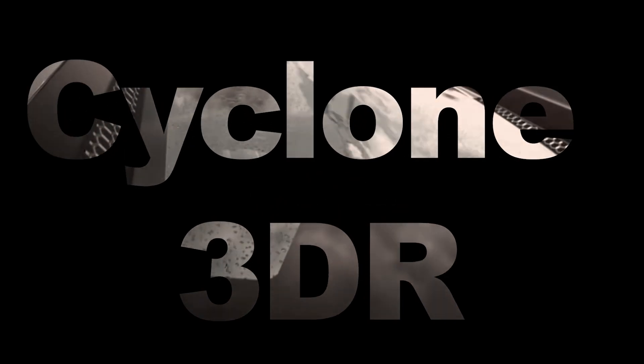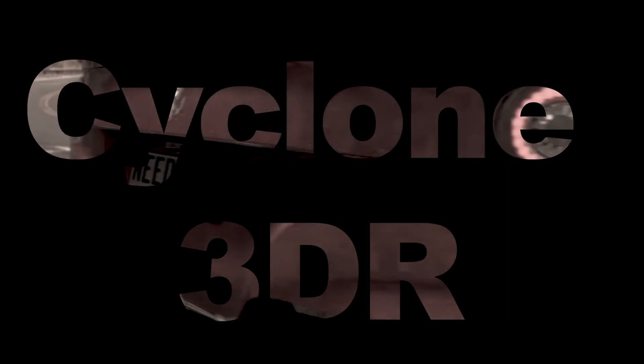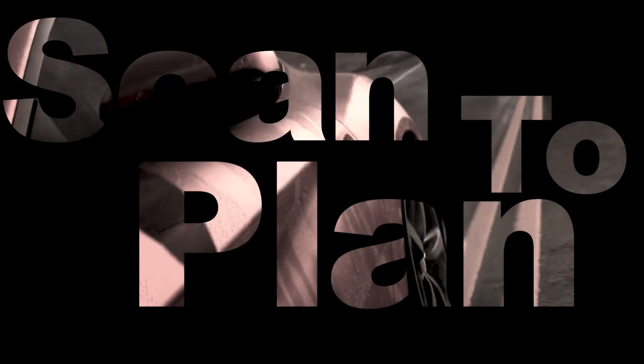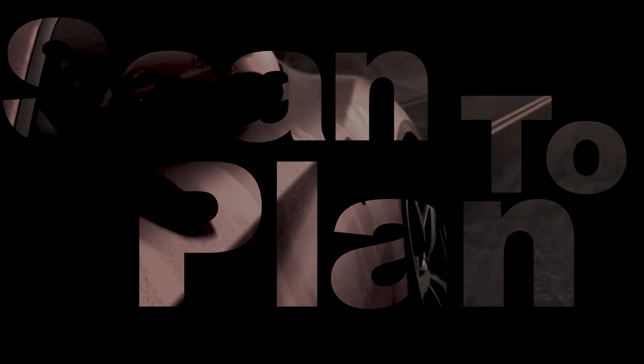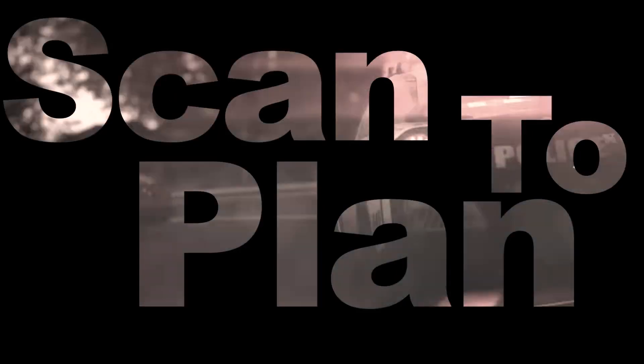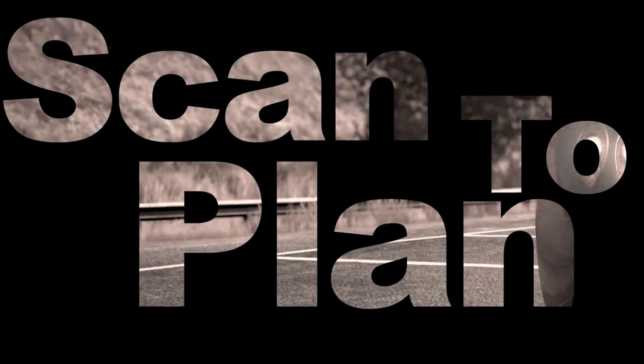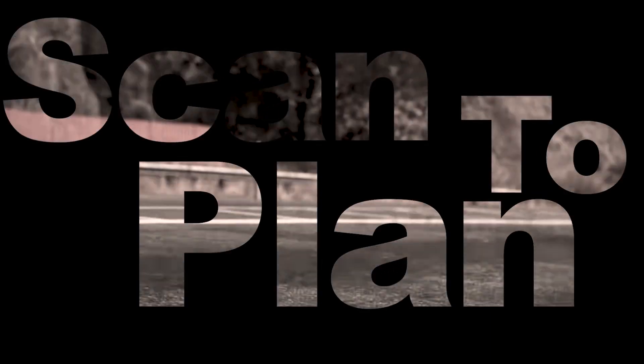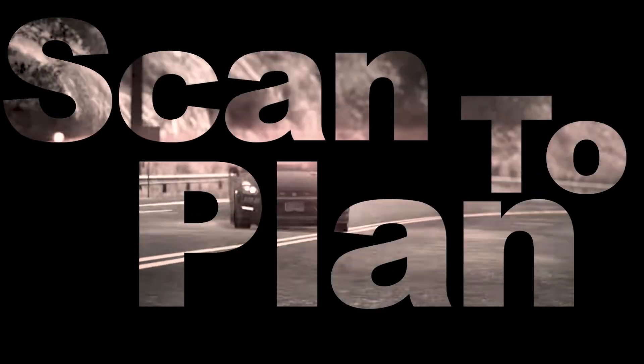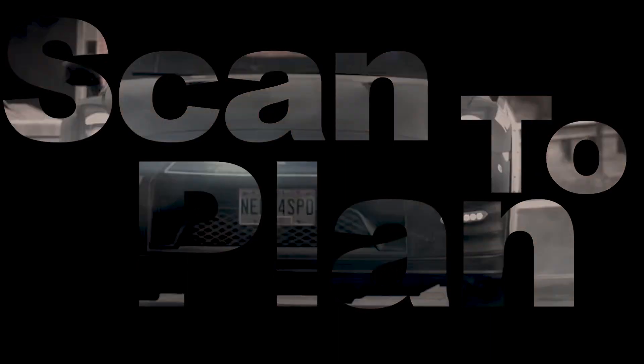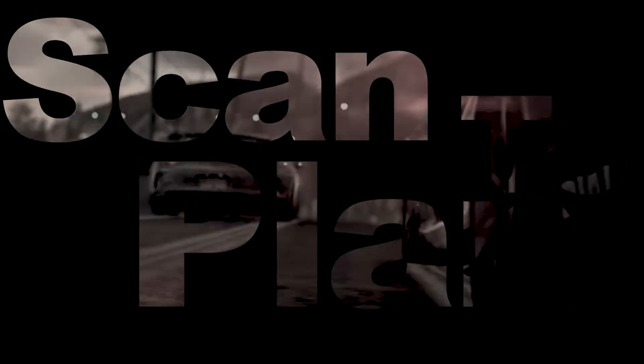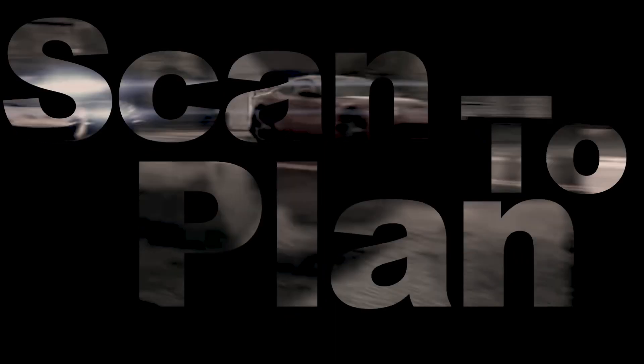Hey everyone! Cyclone 3DR released a new version with some awesome new updates and new workflows. Additionally, your clients can benefit from the new Cyclone 3DR viewer. Today I will show you the scan to plan workflow to create quick and easily floor plans and sections. Alright, let's get to it!